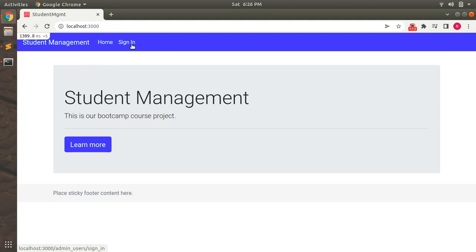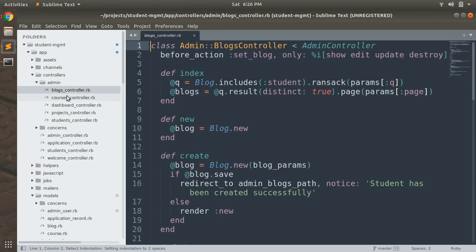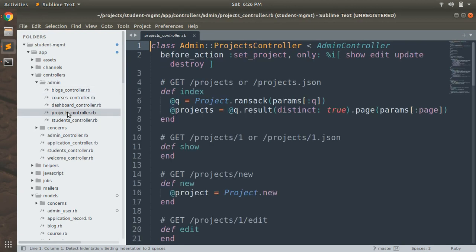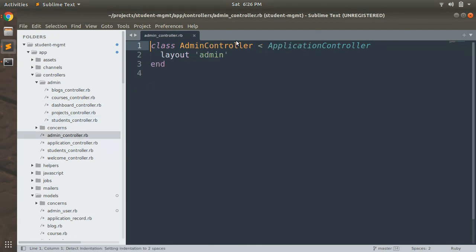Let's force the admin user to sign in. Open your project directory — you can see that we have the admin namespace implemented already. Since all the resources inside the admin namespace, like blogs, courses, dashboard, projects controller, and students controller, are all inherited via the admin controller, we will add a before_action filter to the admin controller. That way, whenever you try to access any resource from the admin namespace, Devise will check whether the admin user is signed in or not.